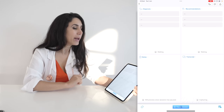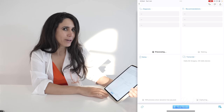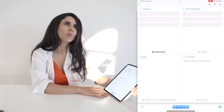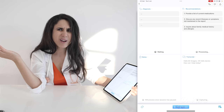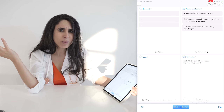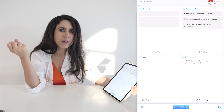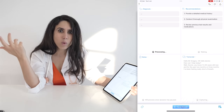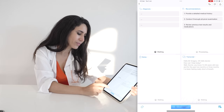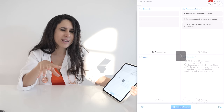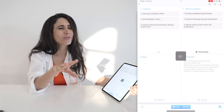Let's take a look. Hello, Mr. Gregory. How can I help today? Well, Doctor, you know I'm 64 years old now, and for the past two to three months I've been feeling really short of breath. And also I'm feeling quite dizzy as well. We're going to pause it there and see just what the artificial intelligence is thinking at this time.